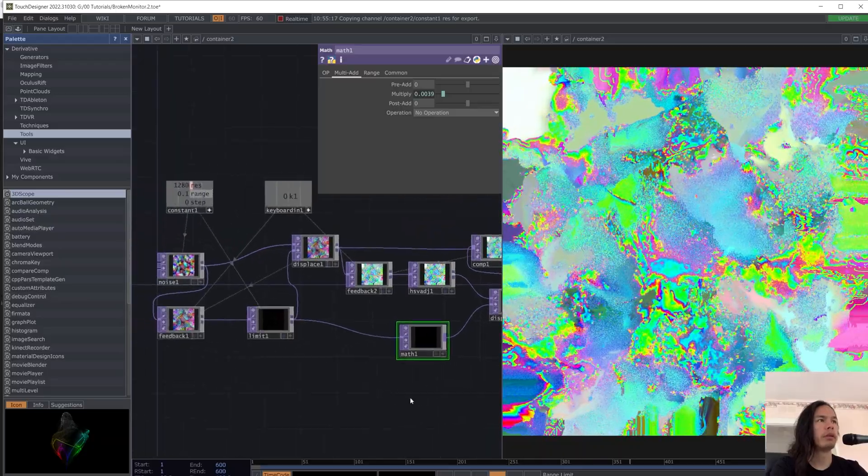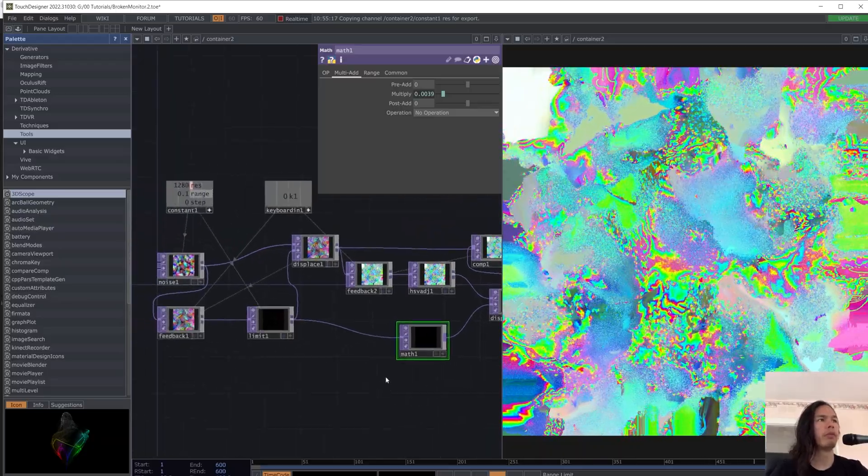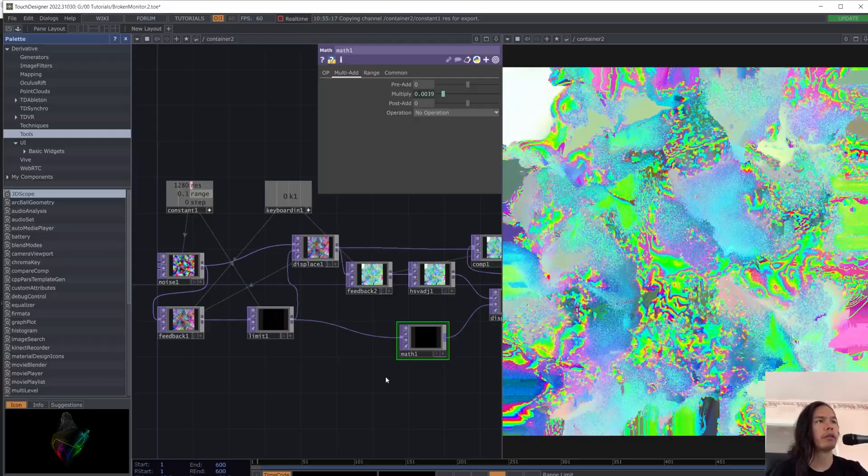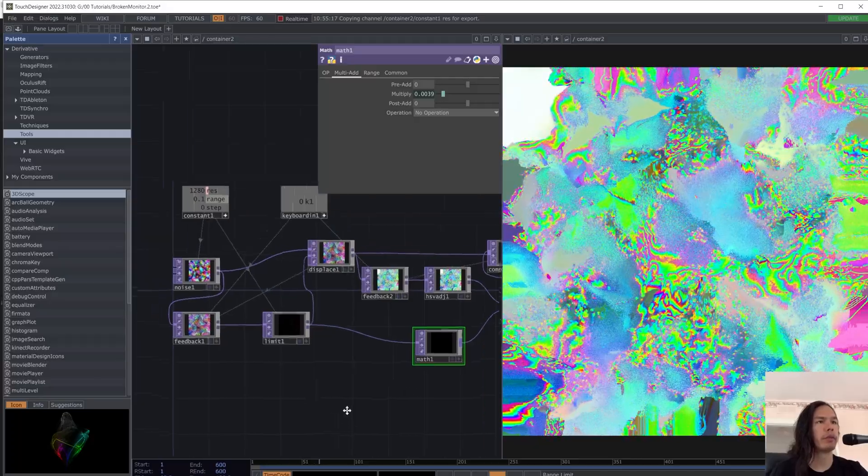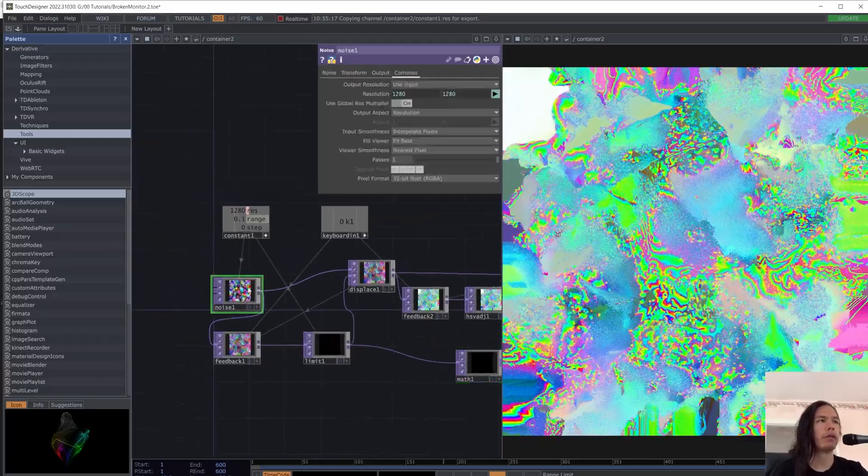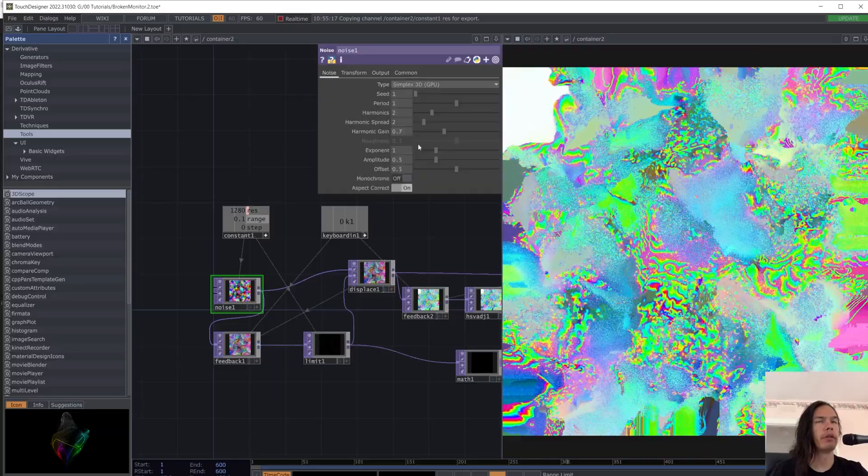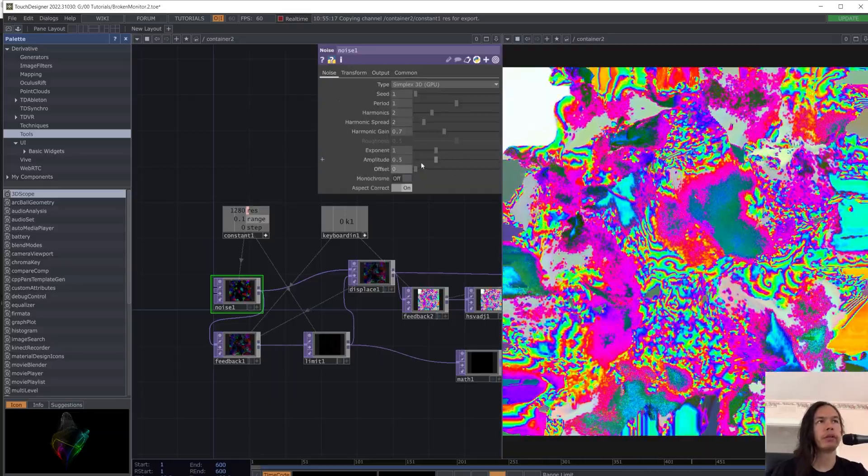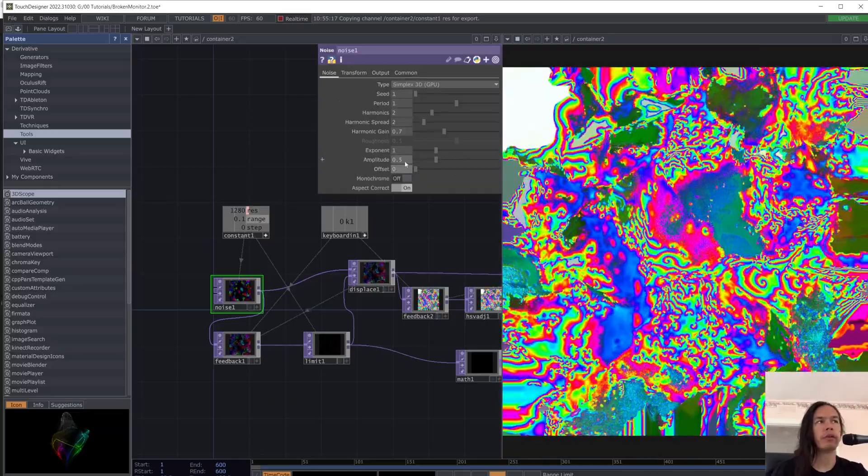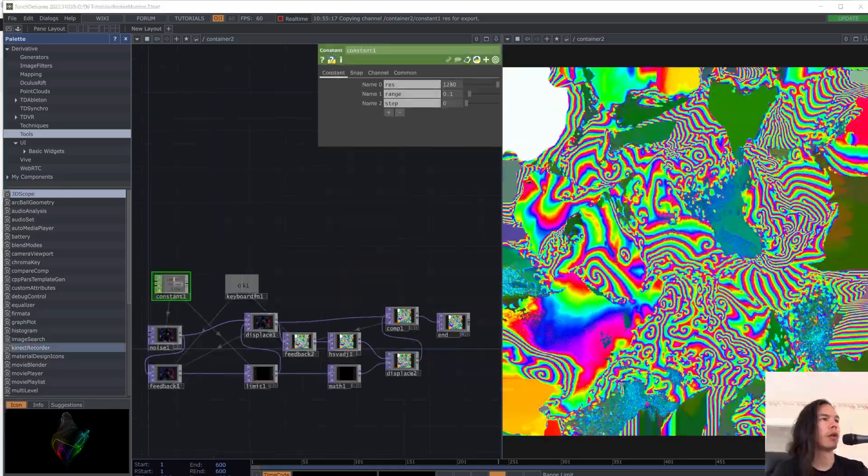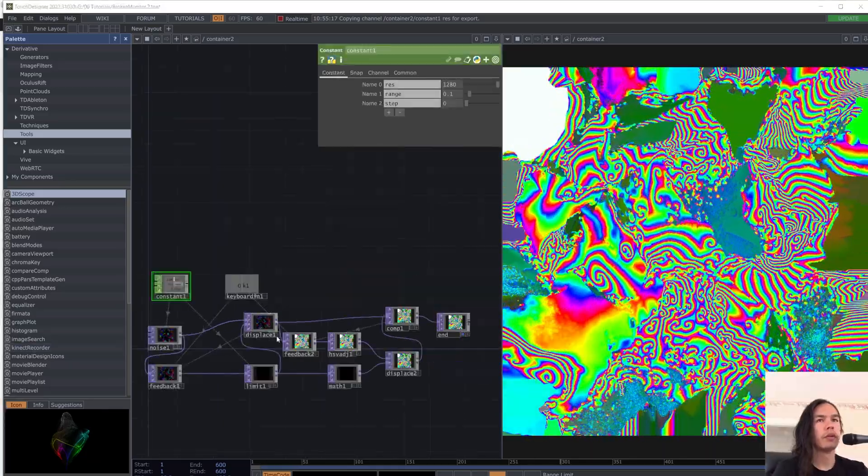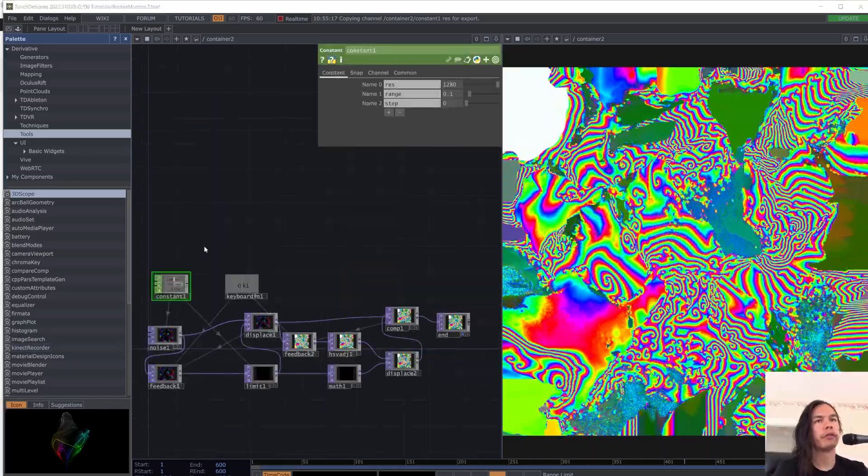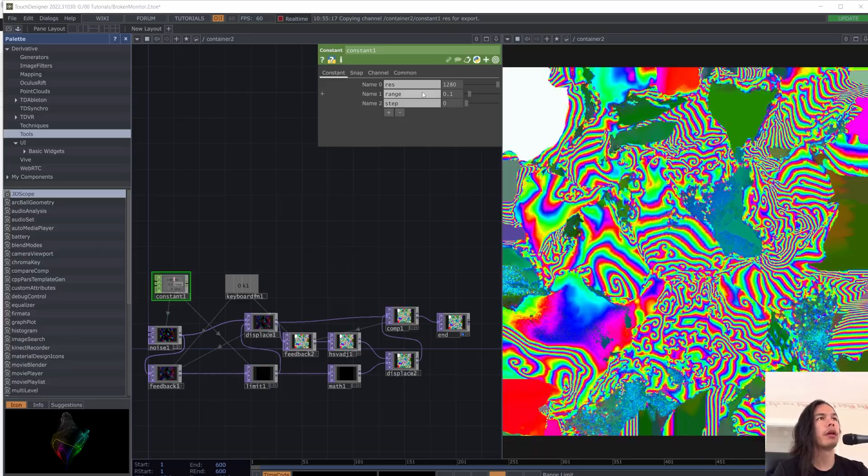Now we get to see some of the chromatic displacement effect. And if we modify some parameters on the noise to like 0 for offset, then we start to get that. So we achieved our effect from the beginning.